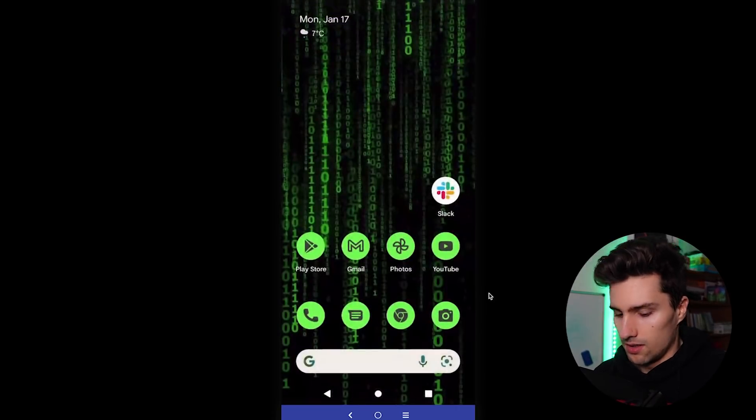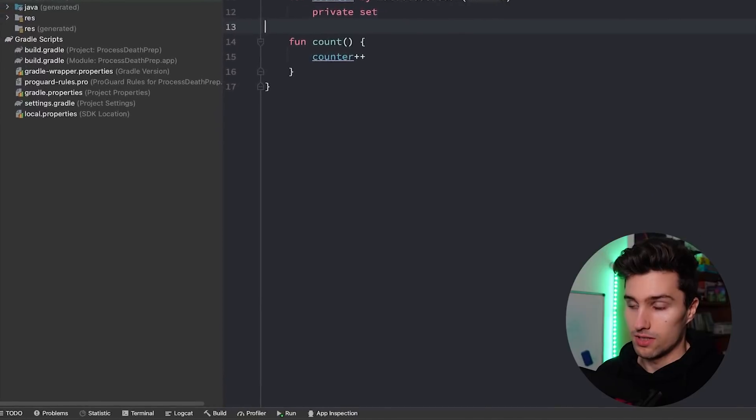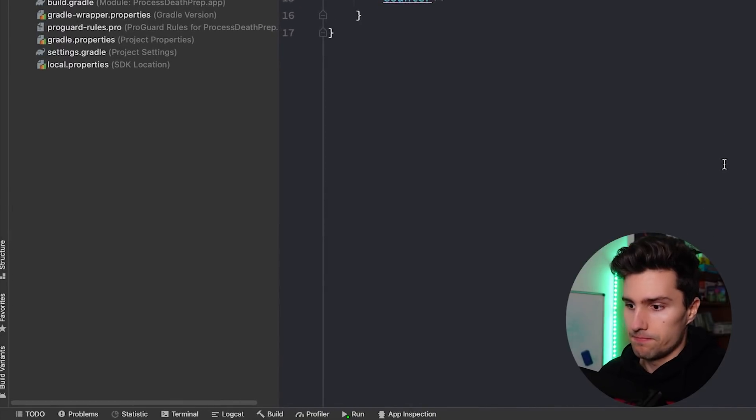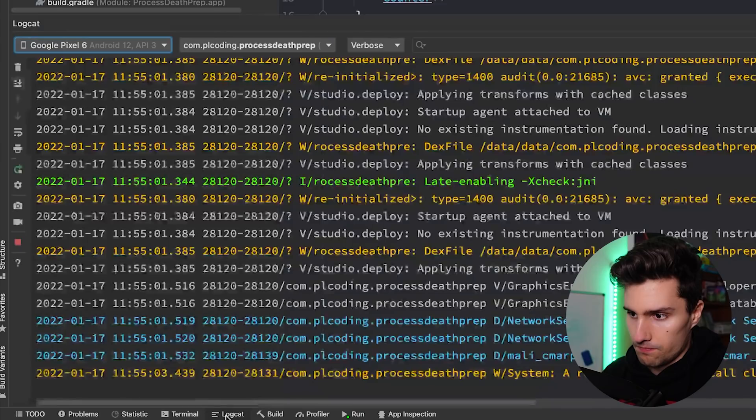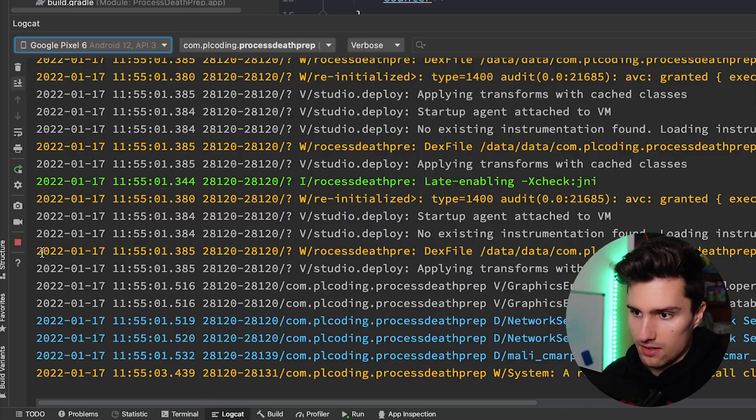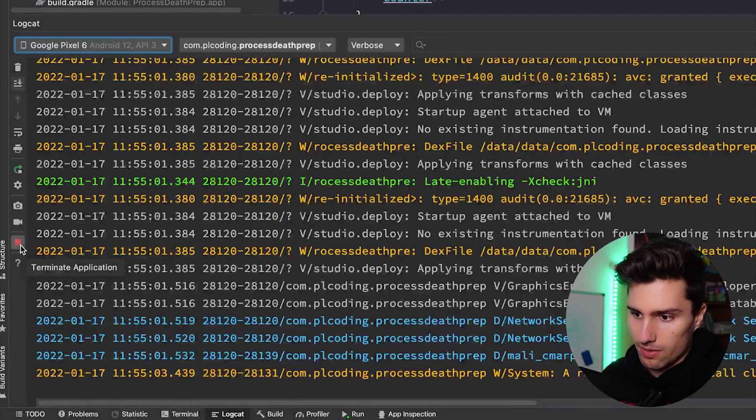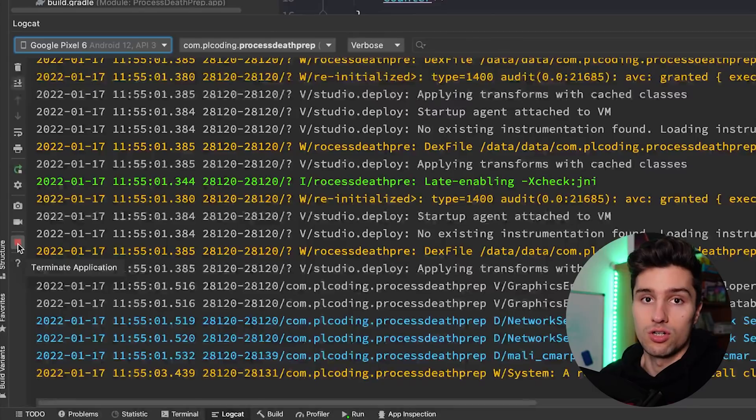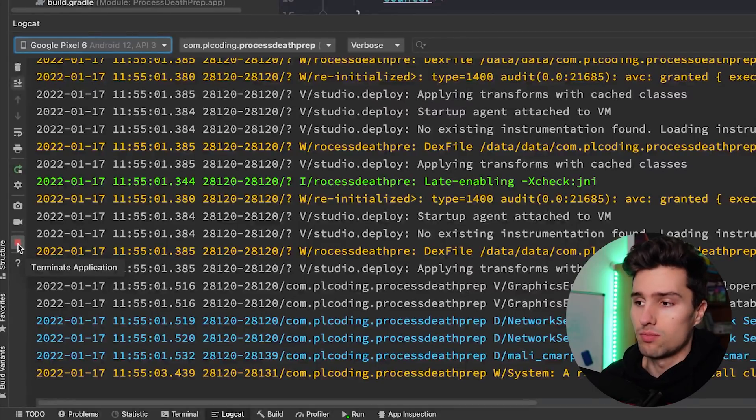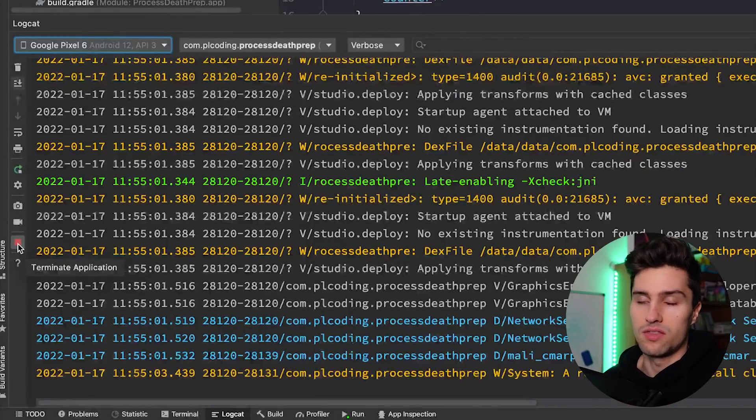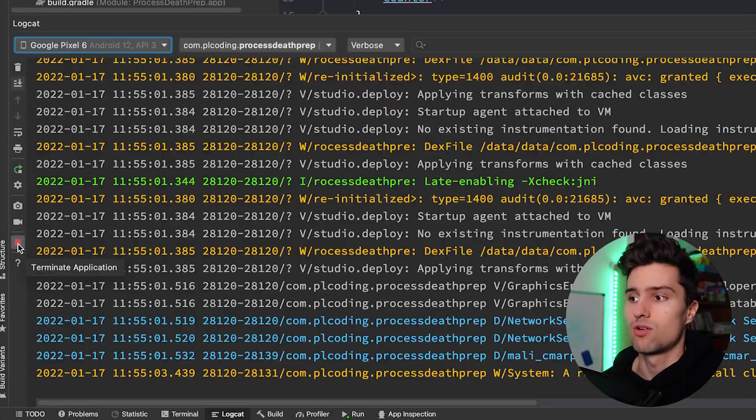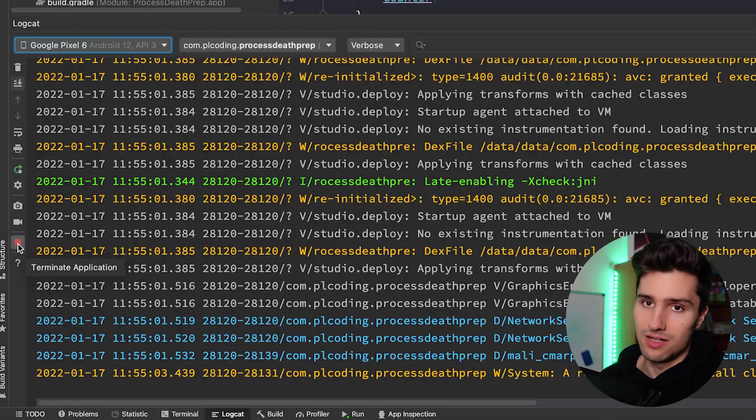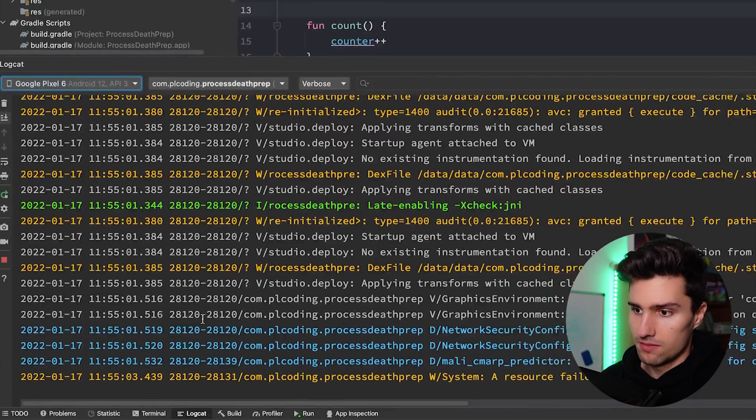However, if we actually go back to Android Studio and keep the app minimized, go to Logcat, then you will actually see this little terminate button here. And this will terminate our application. So that's what you can do to simulate process death. So to simulate that the Android system sends the command to your app, that it needs to get killed. And let's do this.